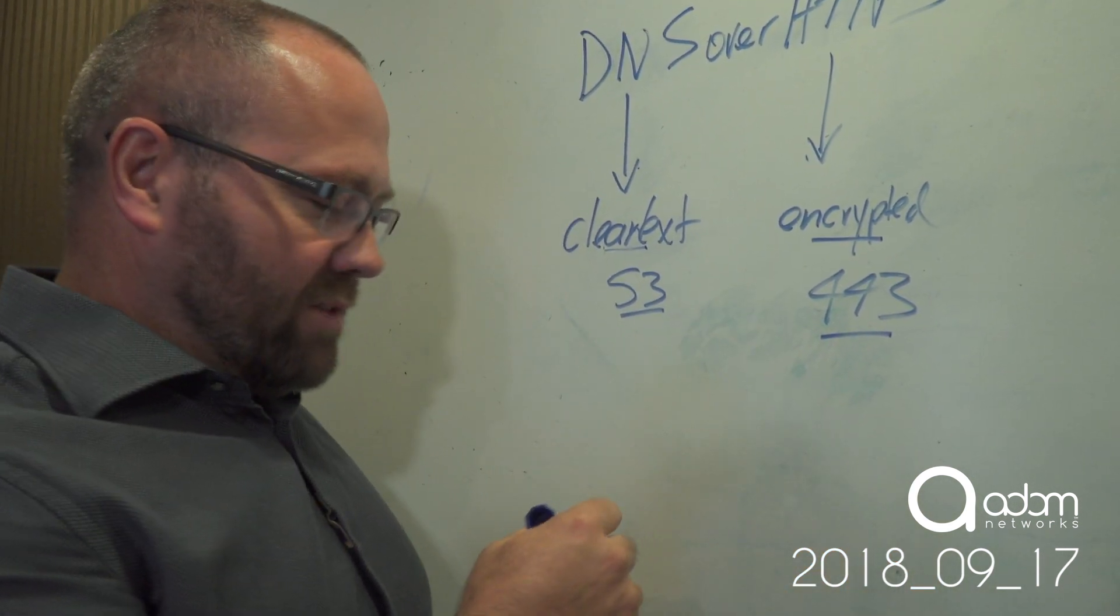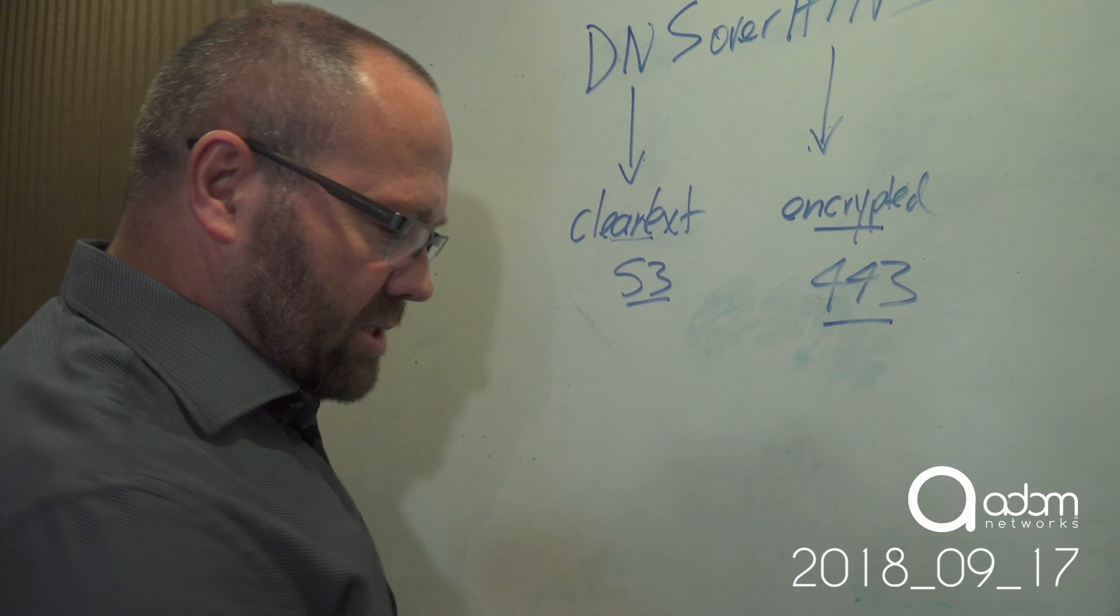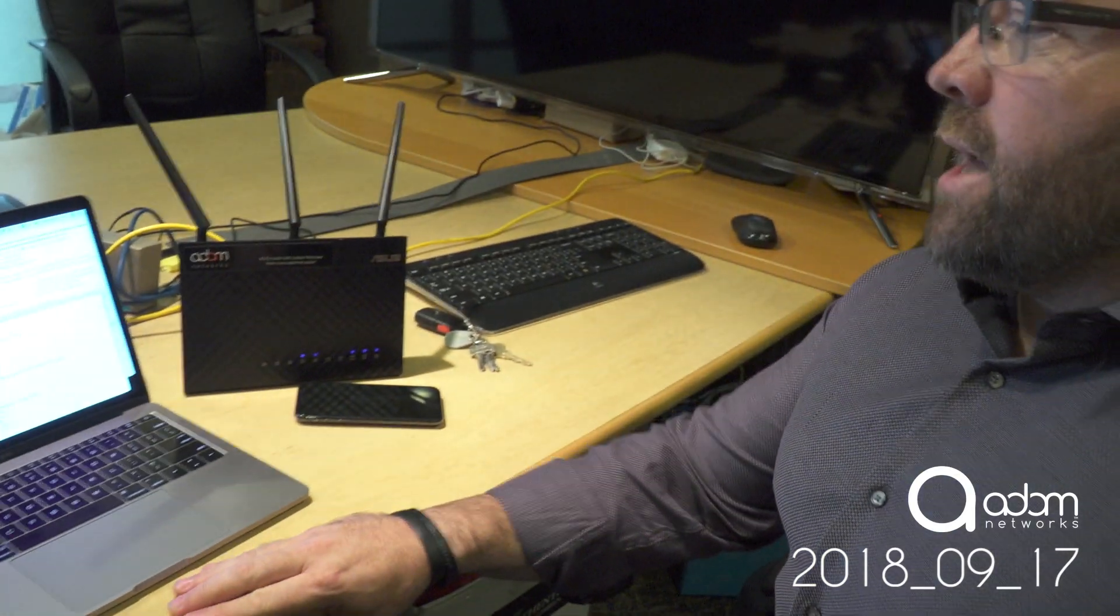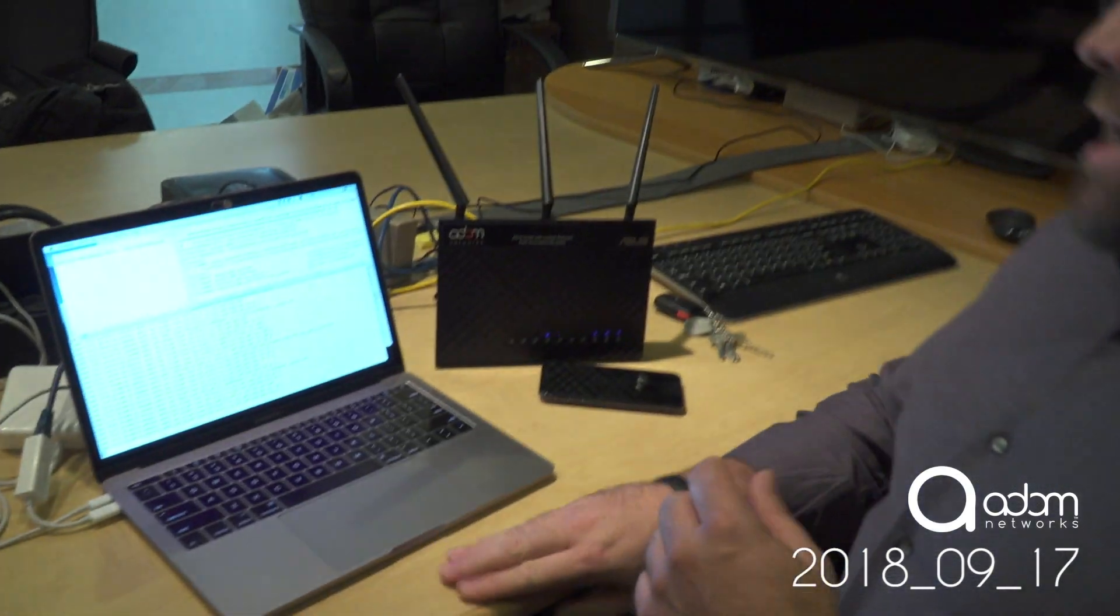But we do have a solution. And that solution is what we're giddy about. And it's just called, we call it don't talk to strangers, meaning that any IP address that wasn't resolved by our DNS firewall is a stranger. So don't talk to strangers.